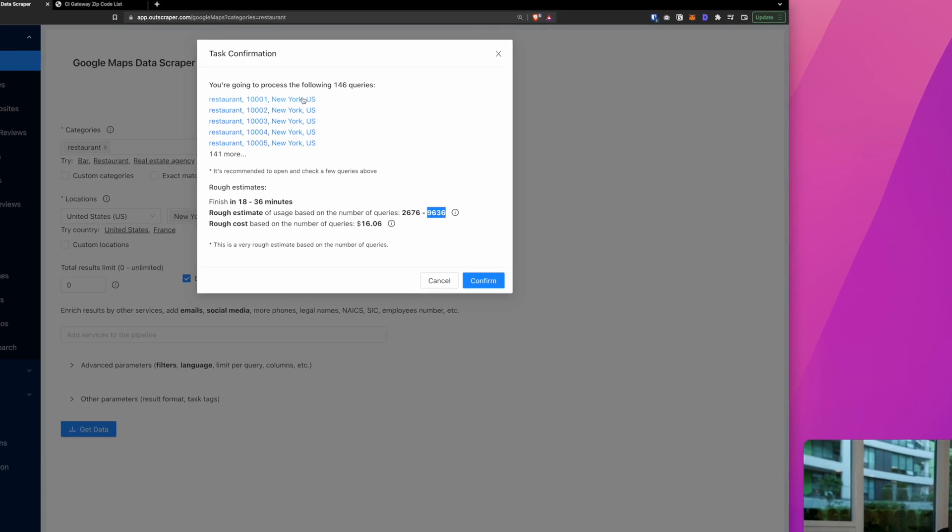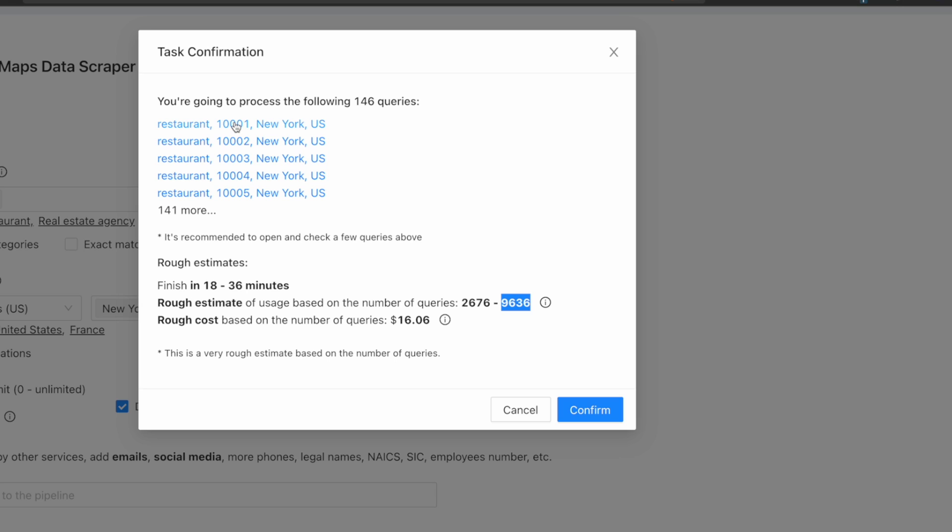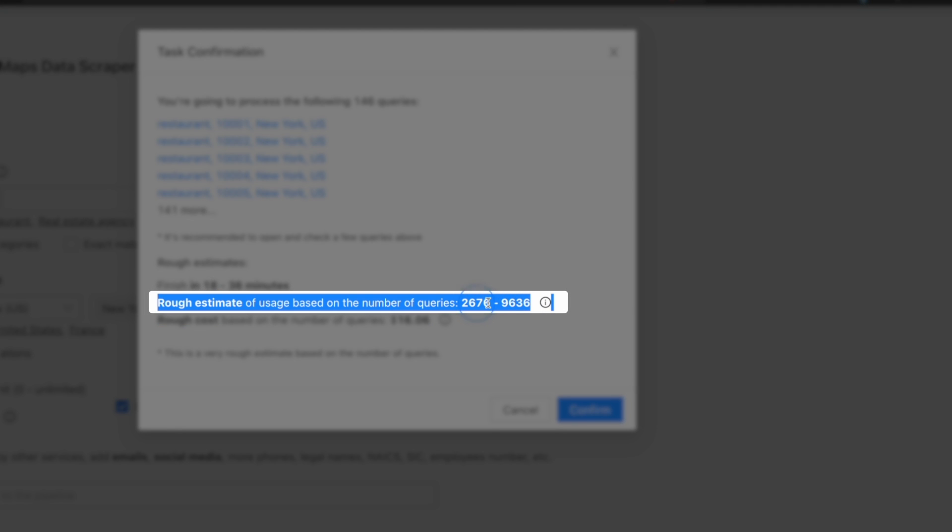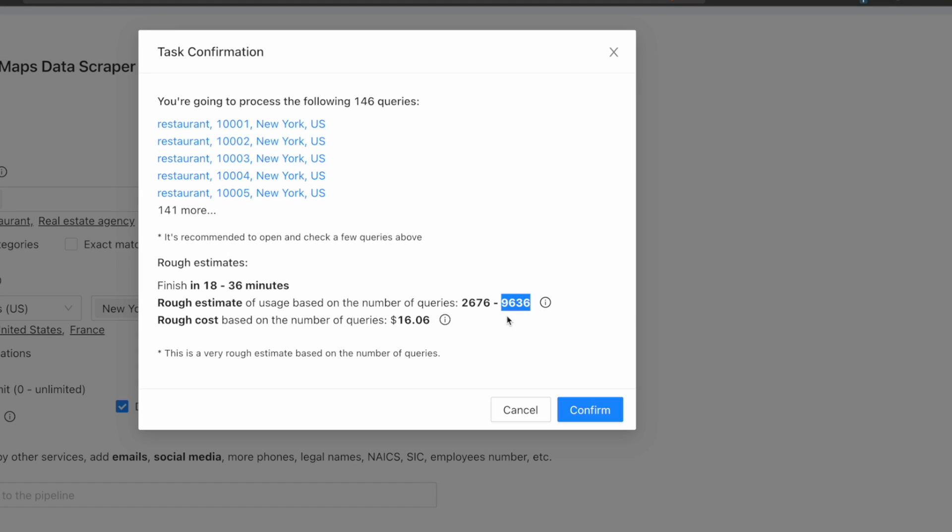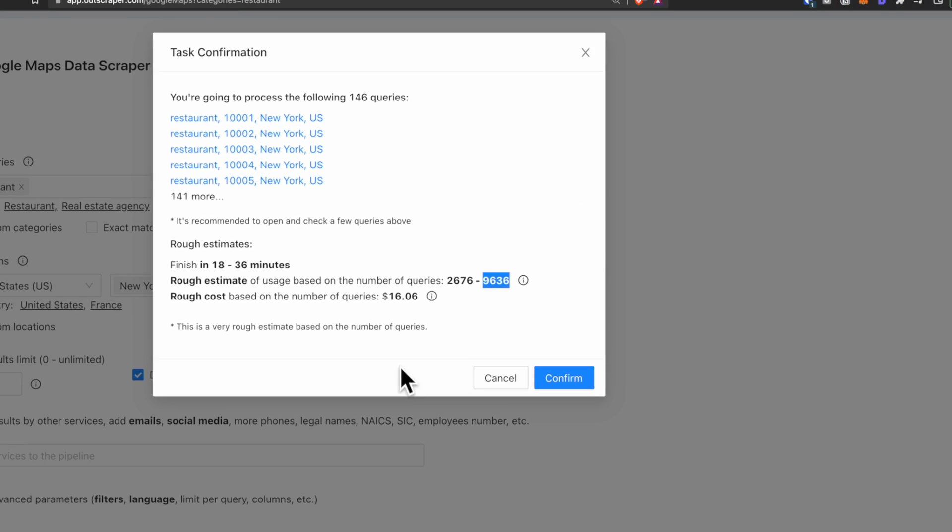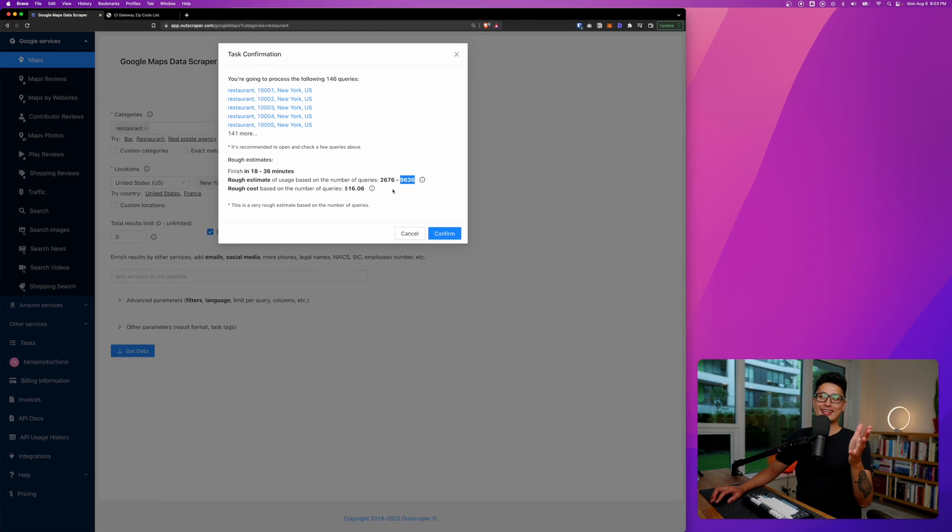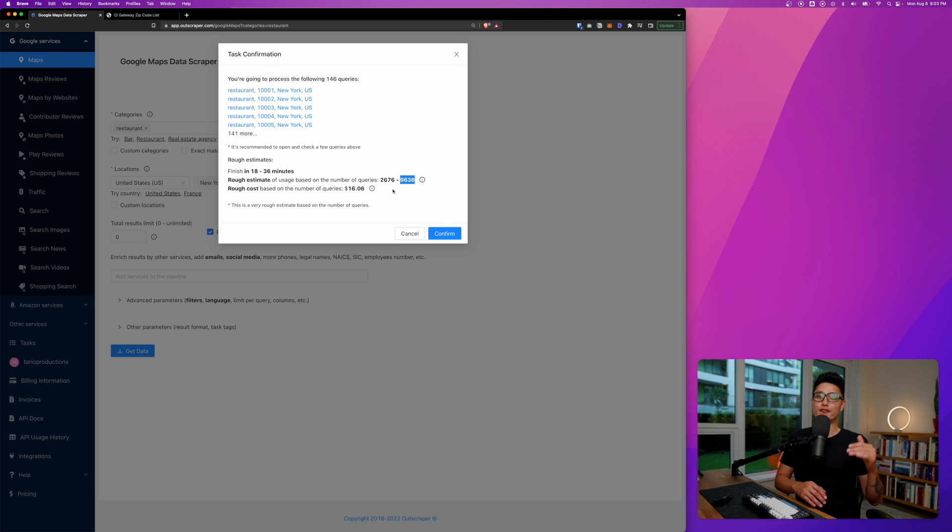And now if I click on get data one more time, here is an entire list of zip codes in New York City. Instead of being capped with a 300 or 500 limit, here is a new estimate of roughly 2,600 all the way up to close to 10,000, 9,600 to be specific.